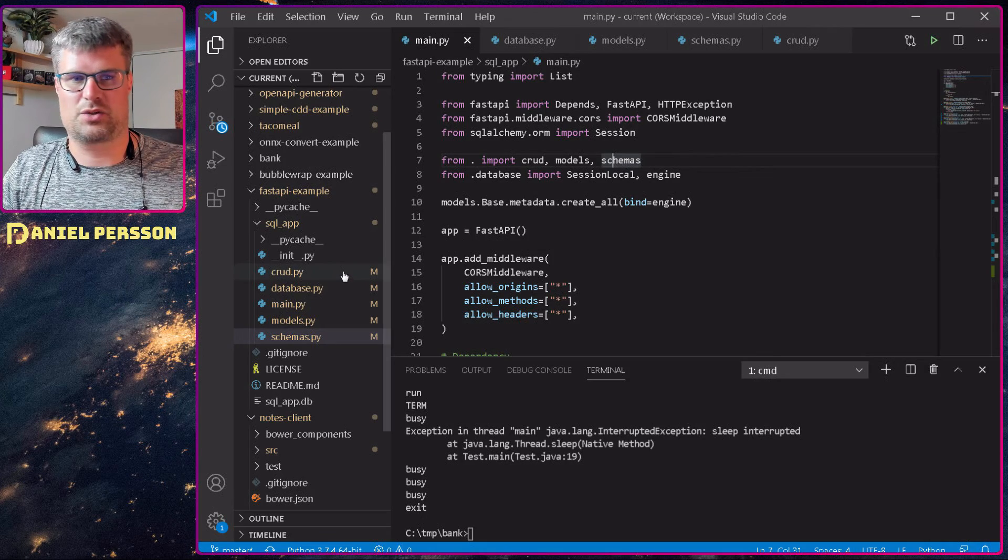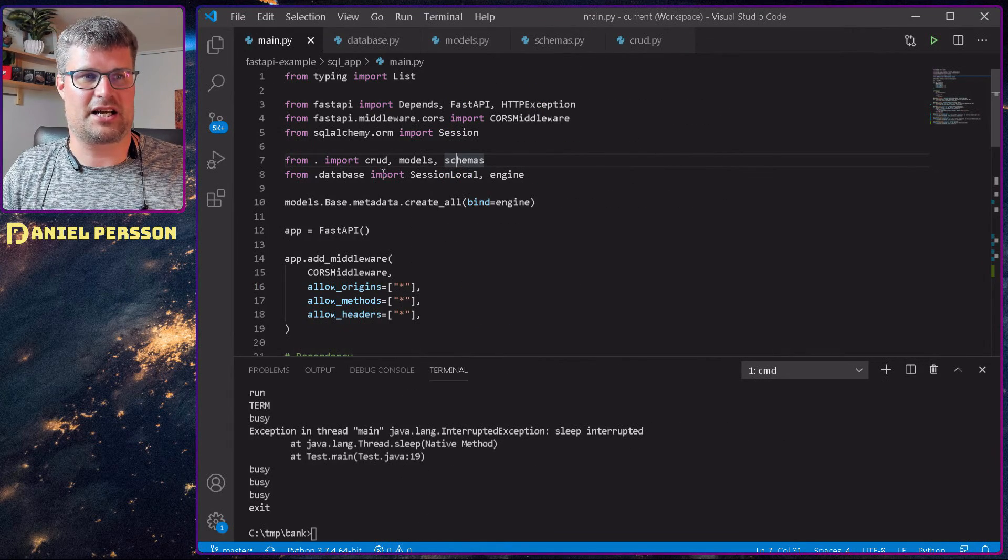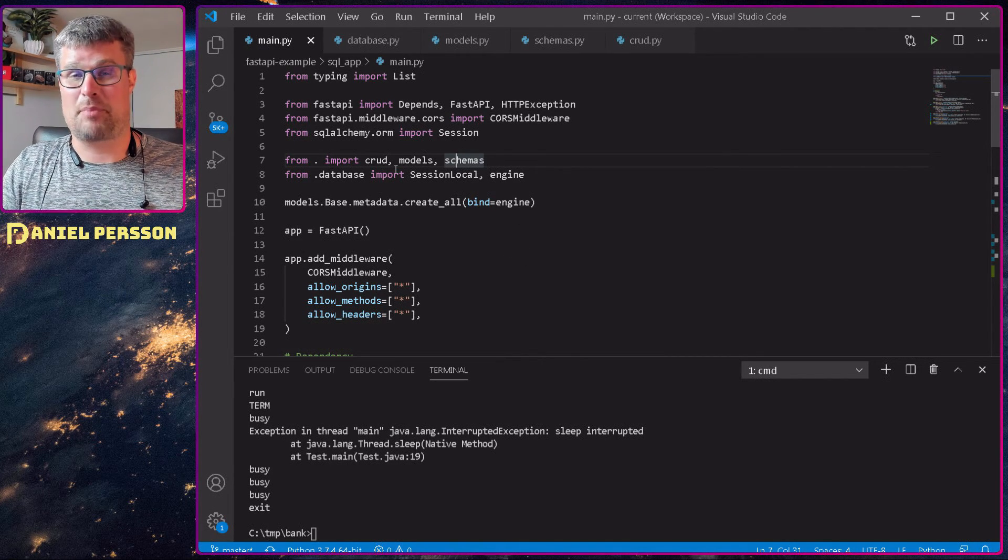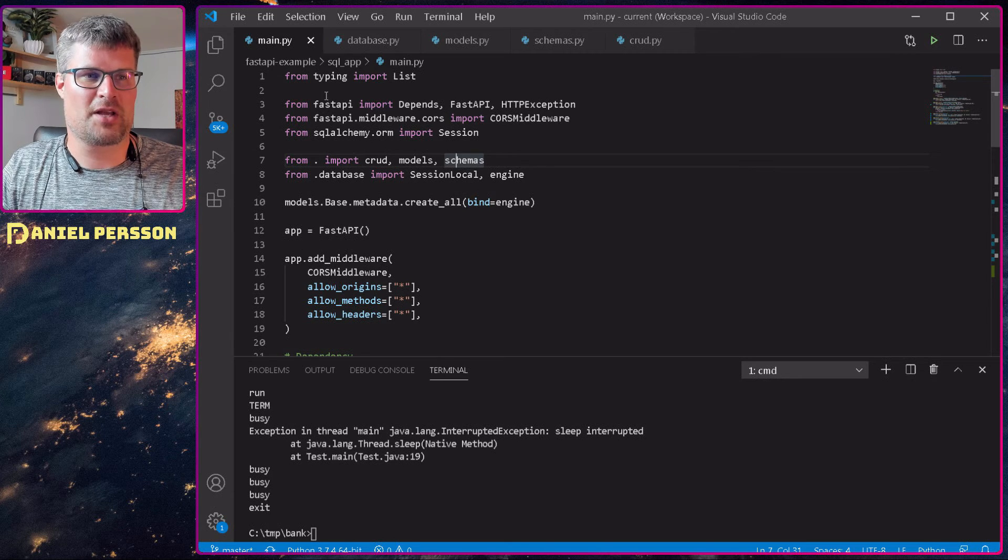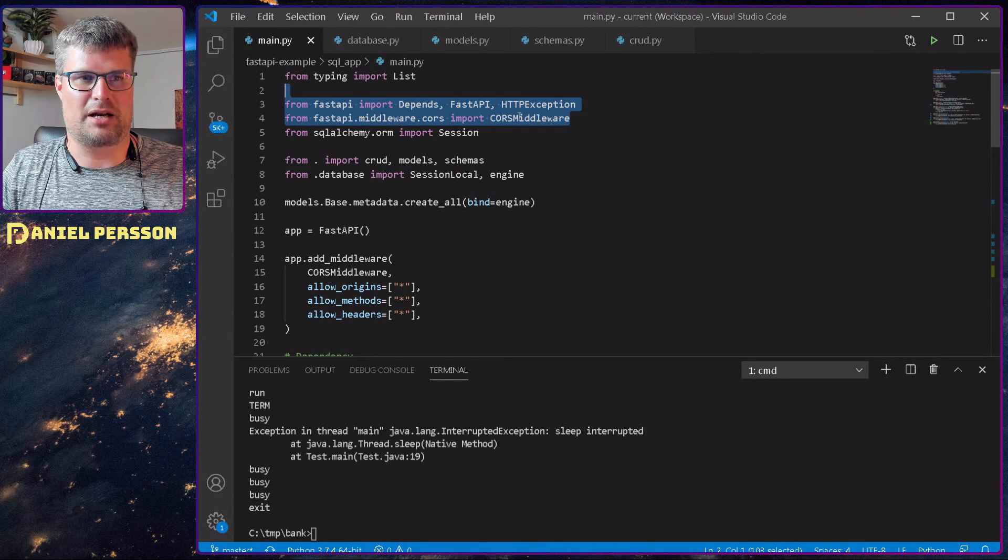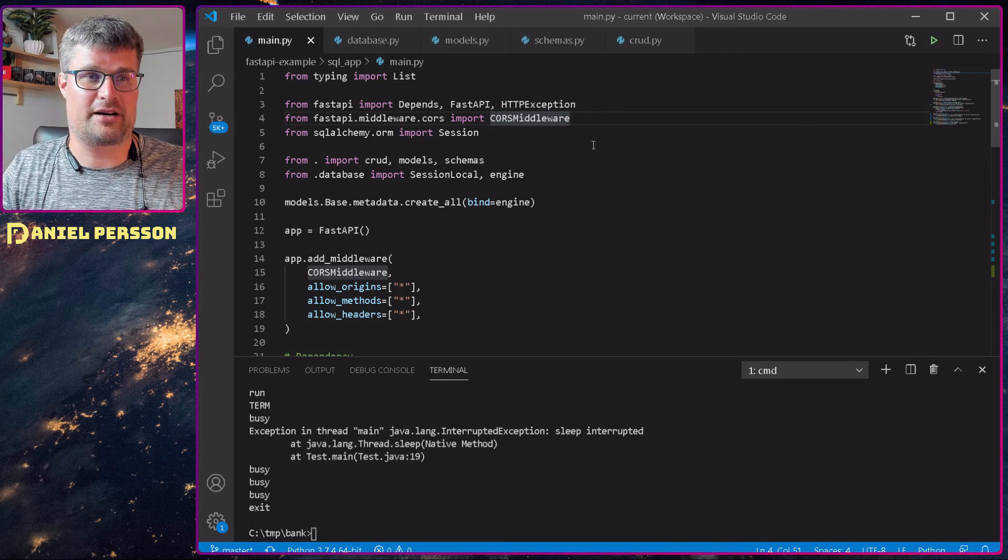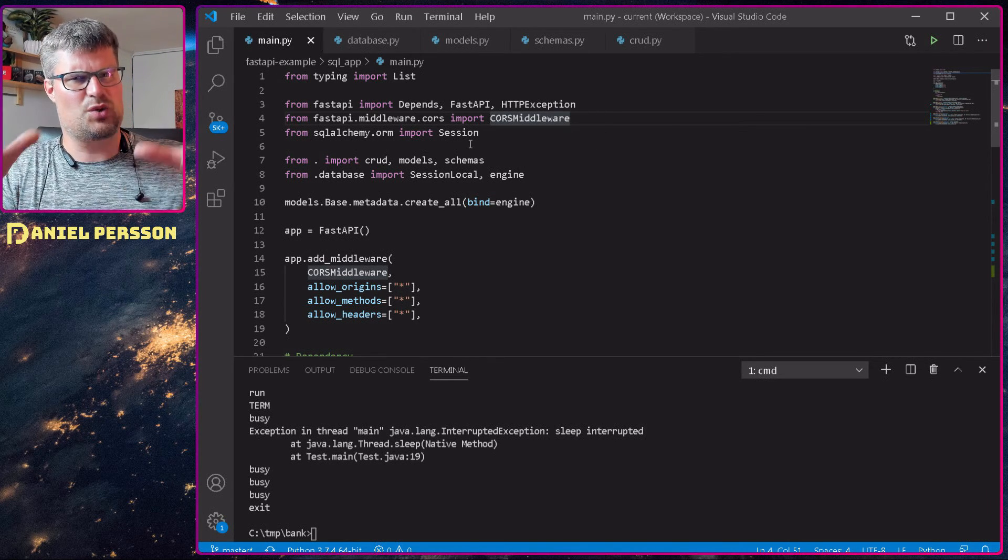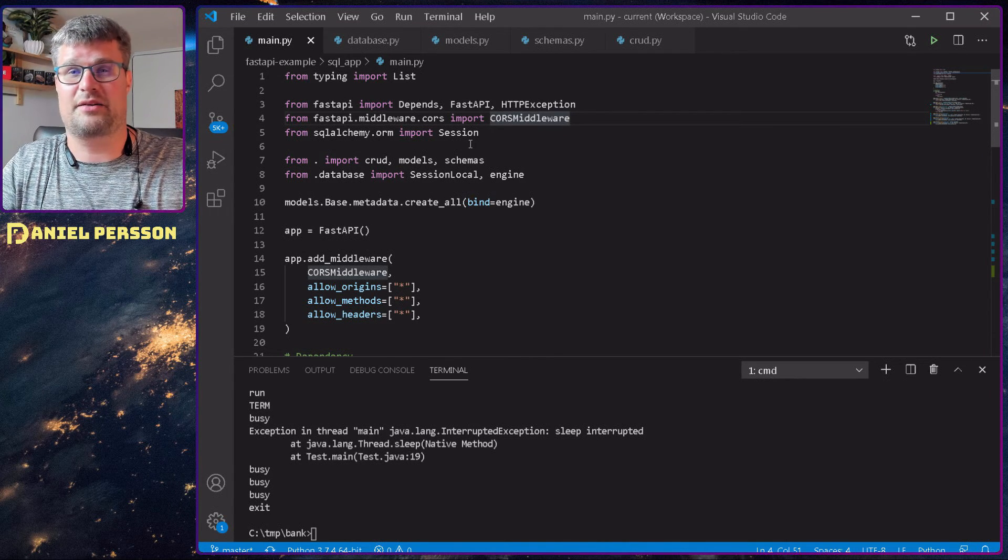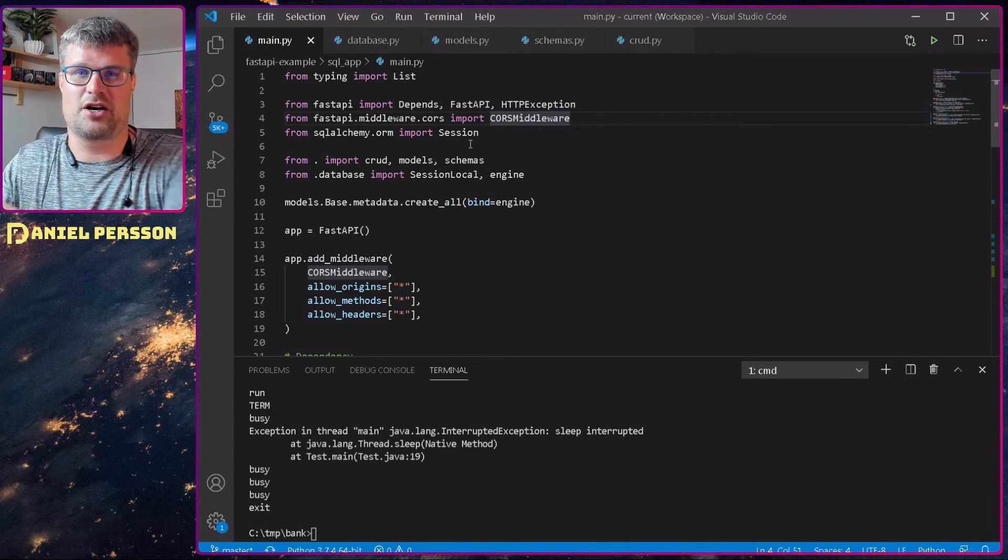Let's switch over here. This is the main application I have here, the main.py. This is a Python implementation. We go for the FastAPI. We have a middleware for the CORS middleware, so it's very similar to the Node implementation that I've done earlier that we looked into creating a notes server in Node.